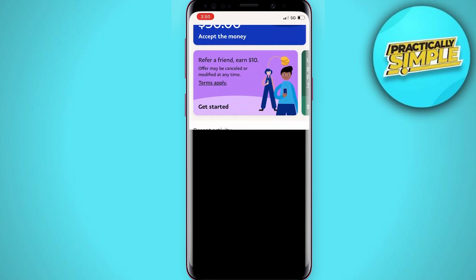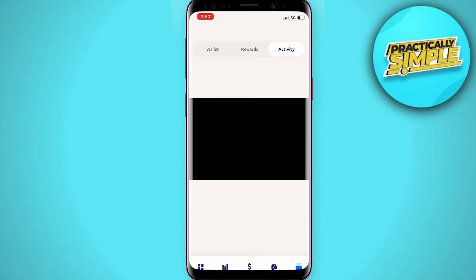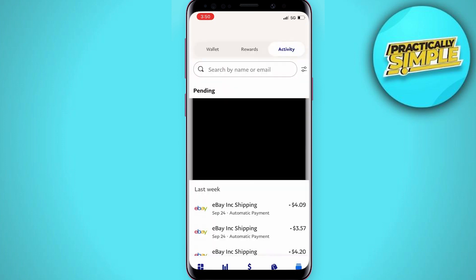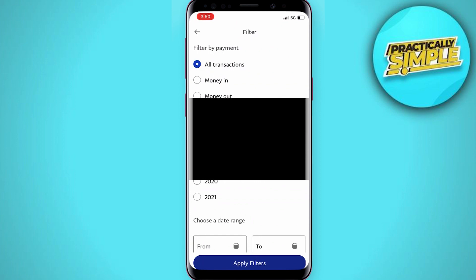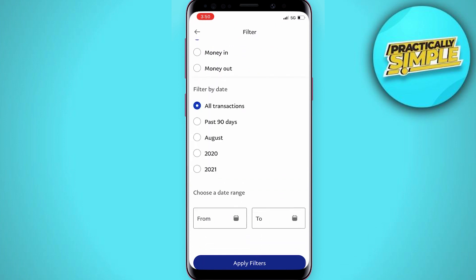Once you have it open, you are just going to scroll all the way down to get to your PayPal transaction page. Once you are here, next to the search bar on the right there are going to be two little lines with circles on them — you are going to hit that icon.